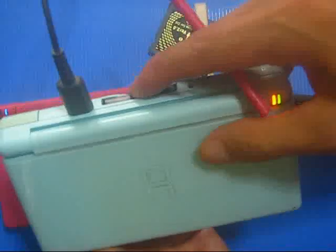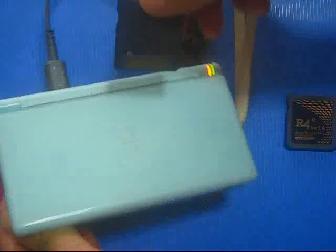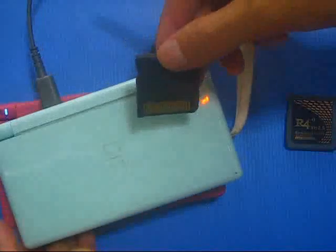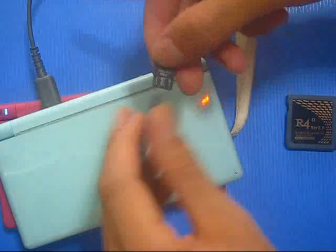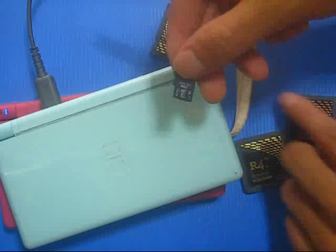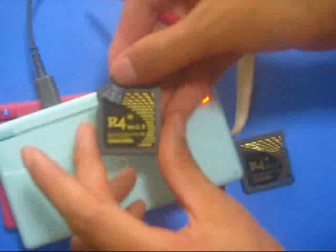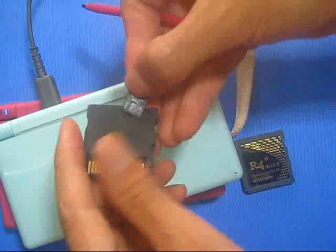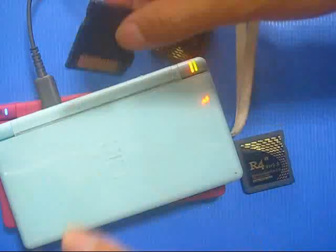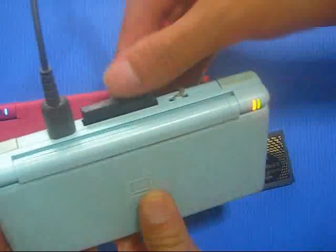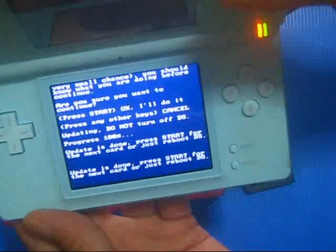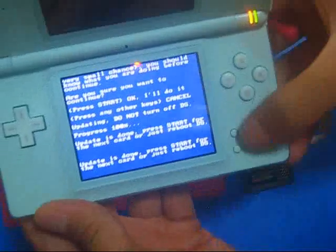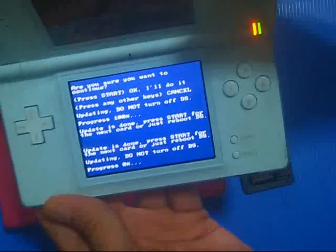We checked out the card, and the other card — same process. Press start and do that update.